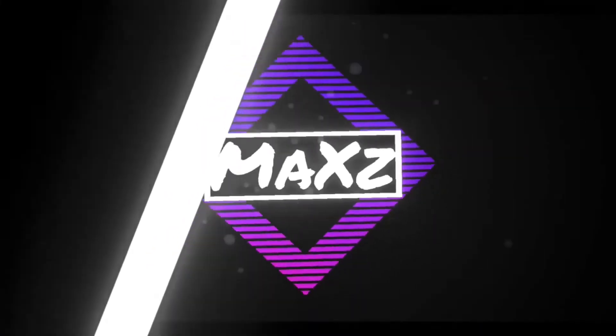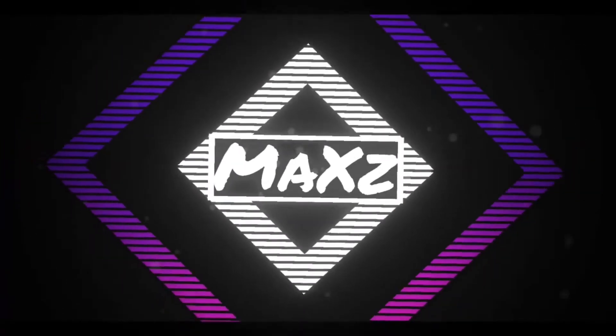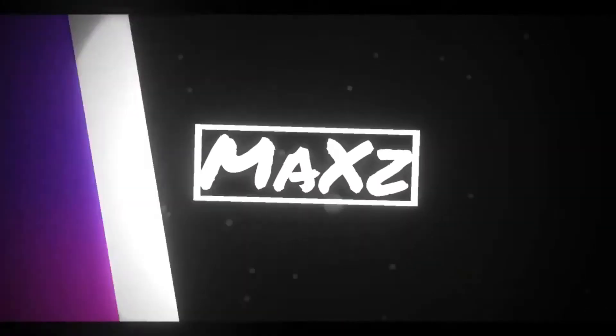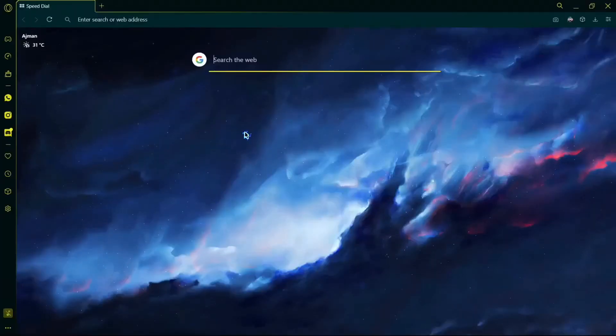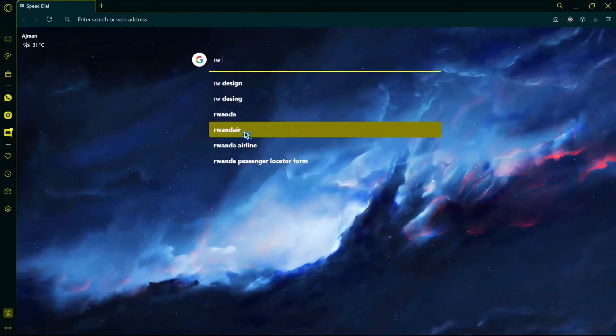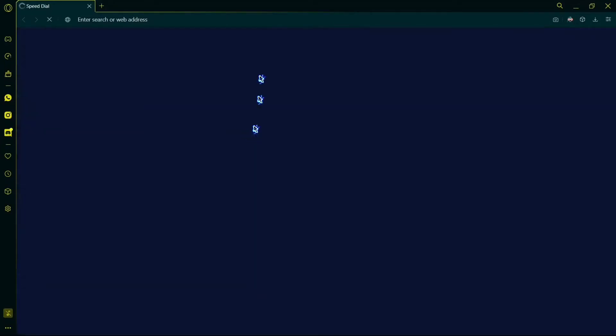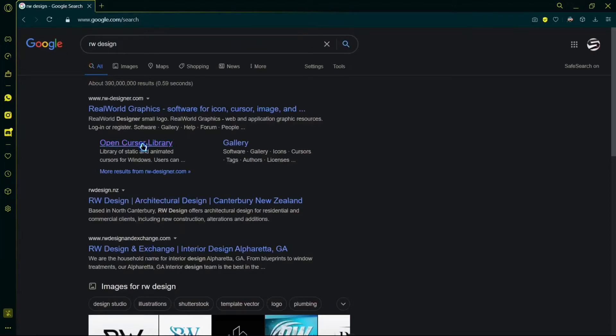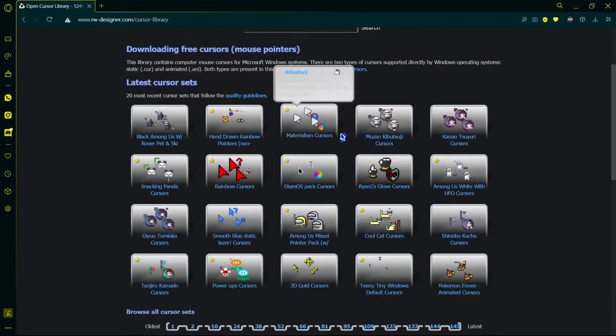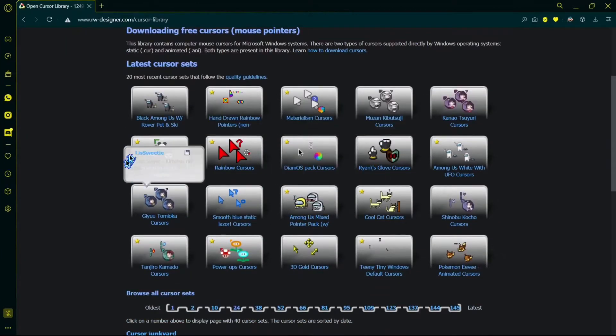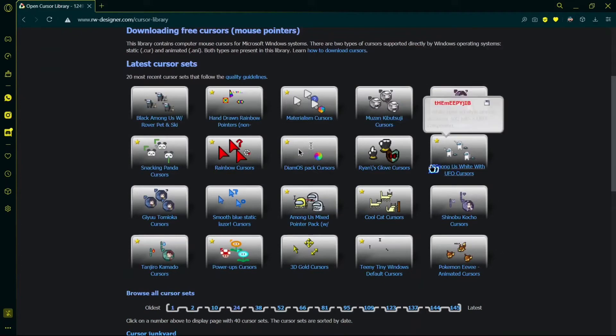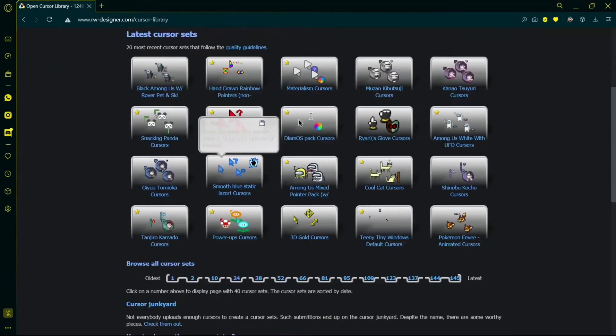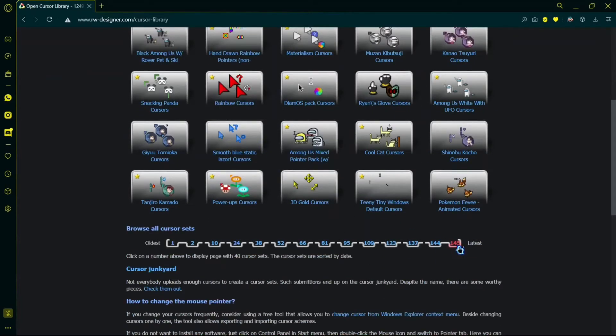The first step is you have to go to this website called RW Design, and the link to this website will be in the description below. Here you can see all the custom cursors - over 145 pages of custom cursors.